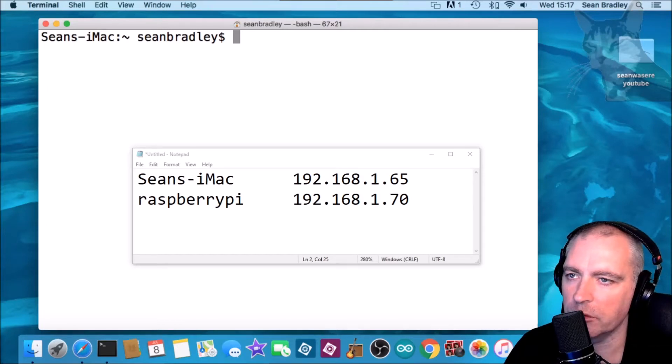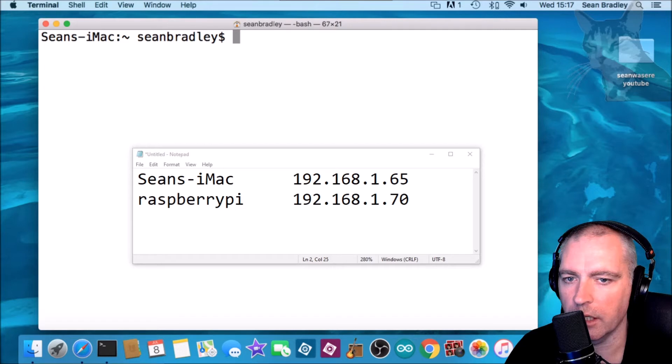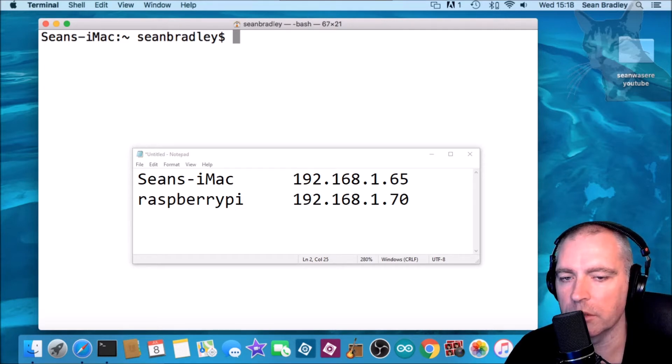I'm going to show you the minimum you need to do to get an SNMP daemon running on an iMac and to query it from a different server on the network.